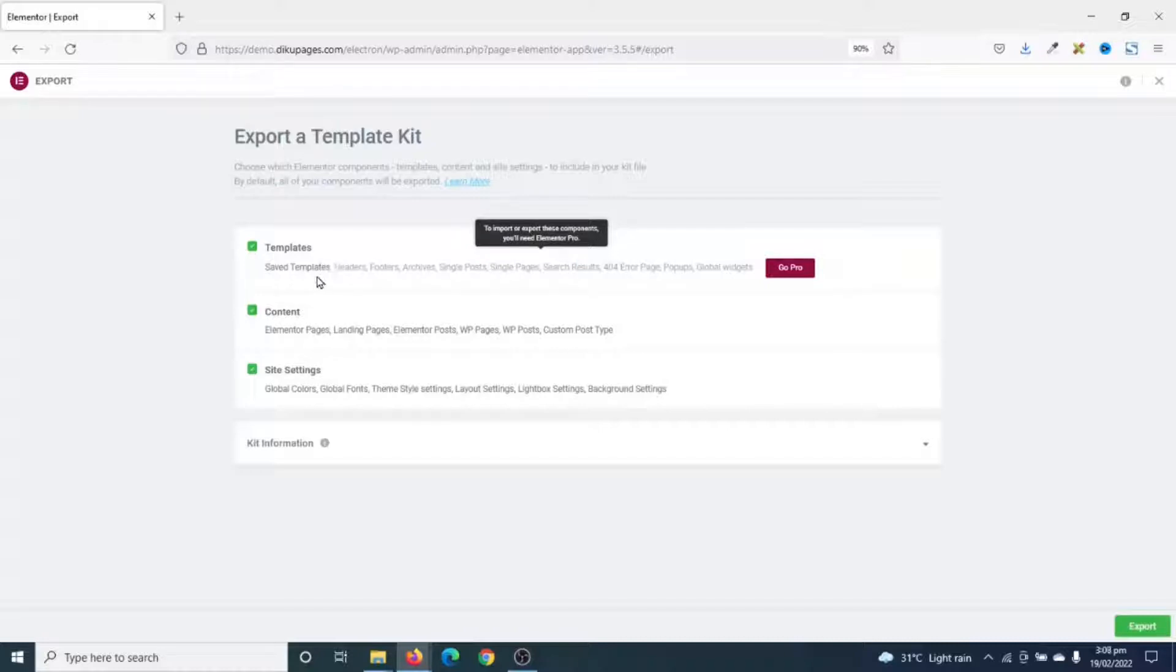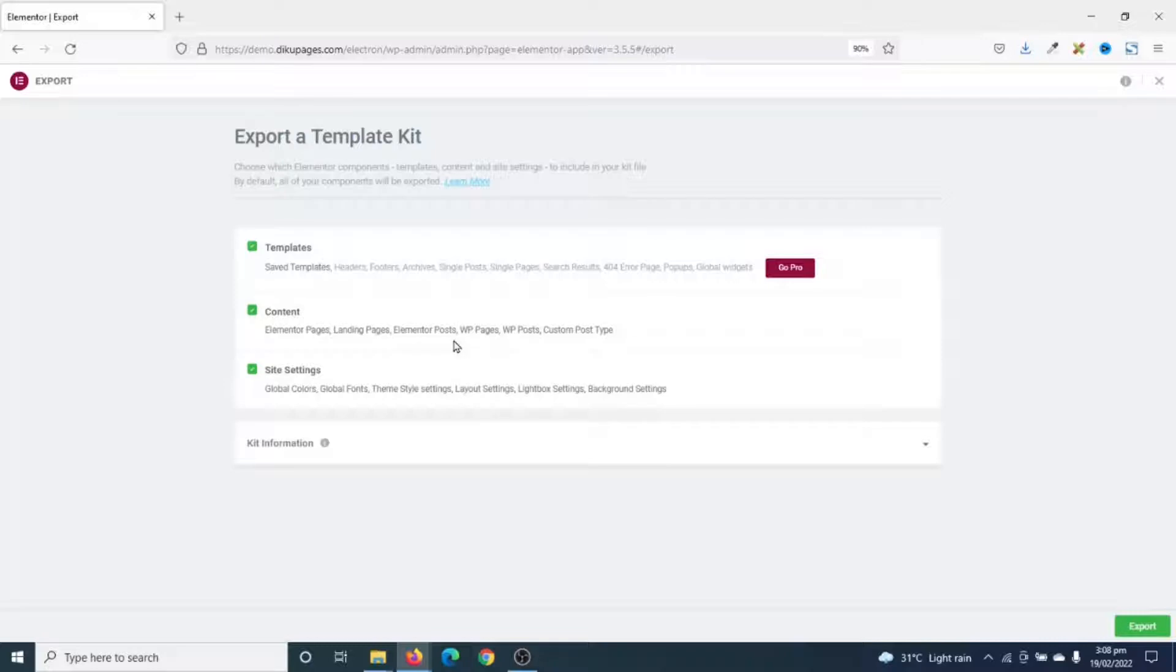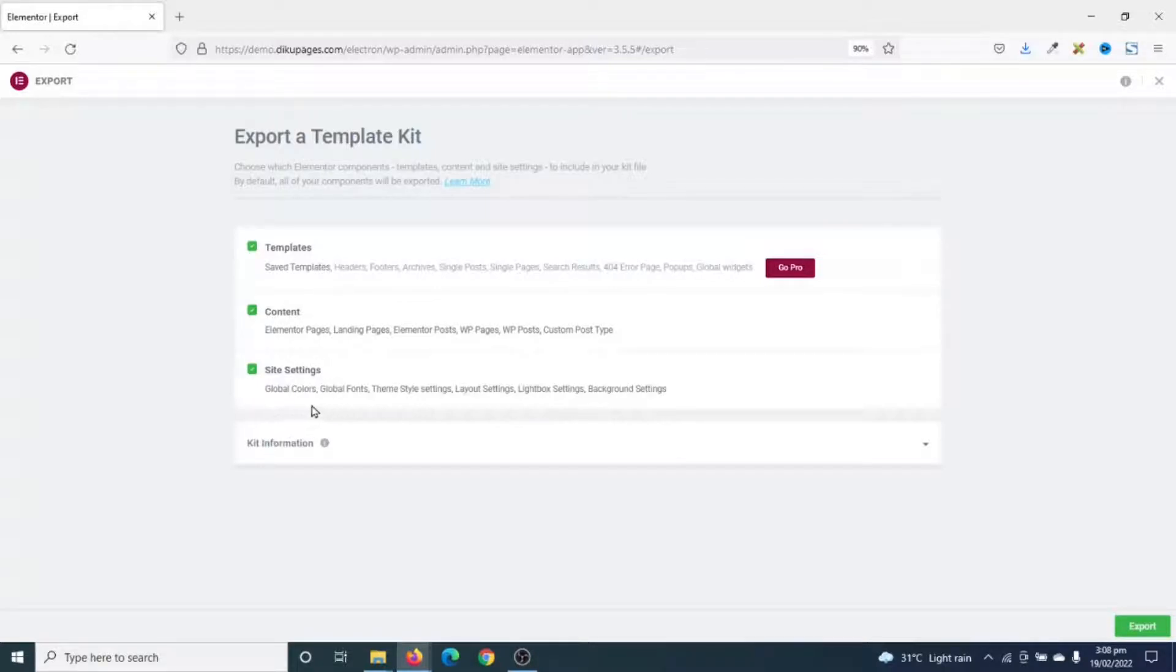As part of my template kit, I'll have the website content that is Elementor Pages, Landing Pages, Elementor Posts, WordPress Pages, WordPress Posts, as well as Custom Post Type. I also have the site settings that is Global Colors, Global Fonts, Theme Style, and what have you.